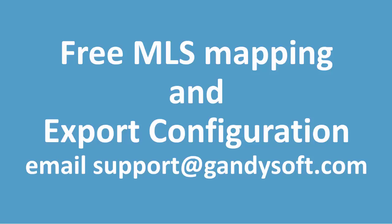We provide MLS mapping and export configurations as a free service. This will ensure you have an optimal experience utilizing the pairs platform. Please contact support at GandySoft.com to use these free services.